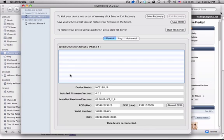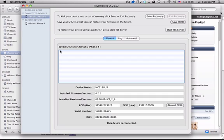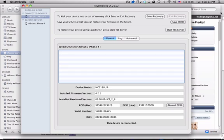To restore you need to make sure you have the SHSH blobs saved for the version that you want to restore to. And if you're jailbroken on that version, most likely you have those blobs, which is a good thing.